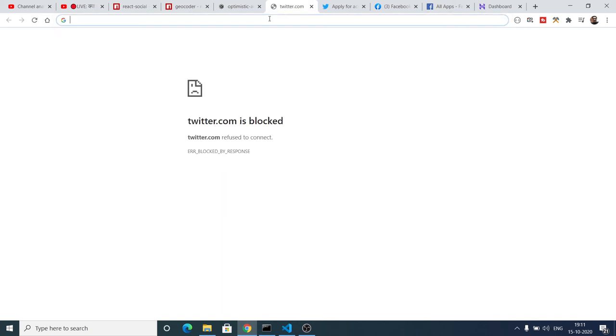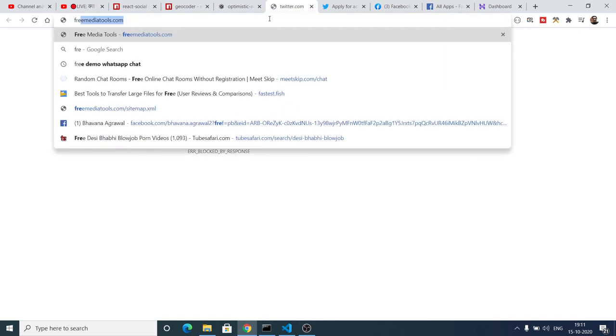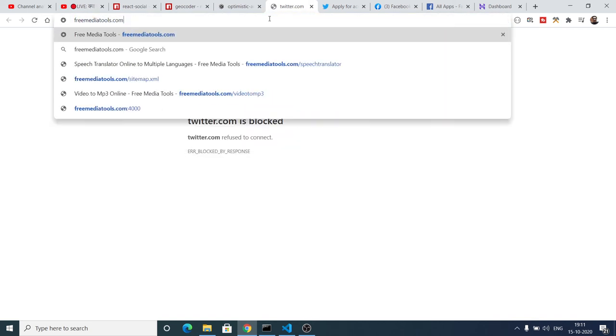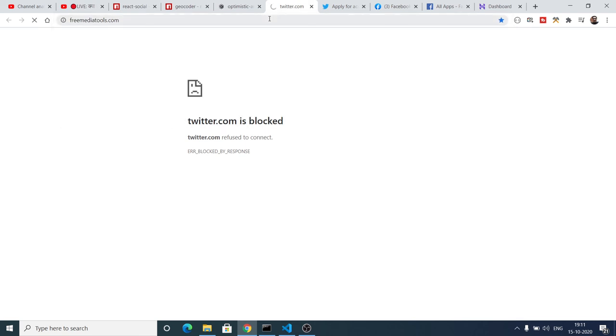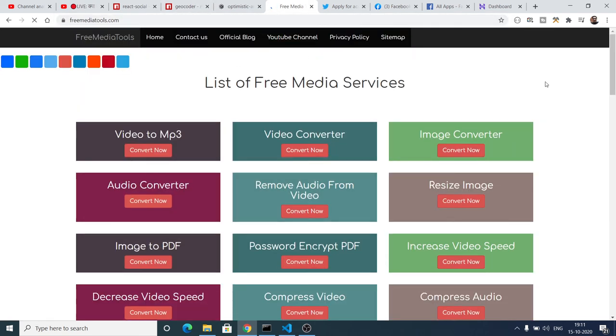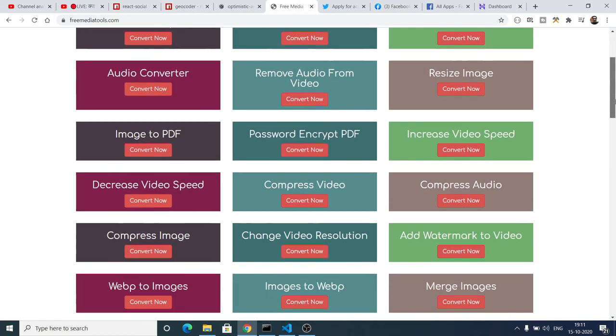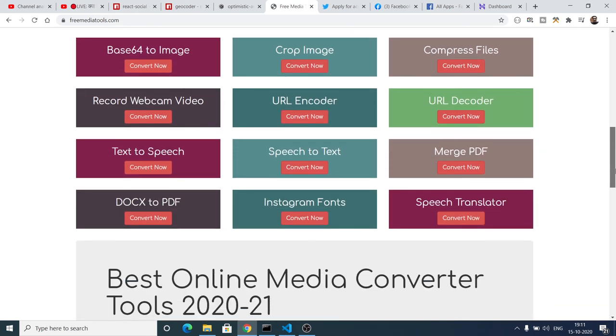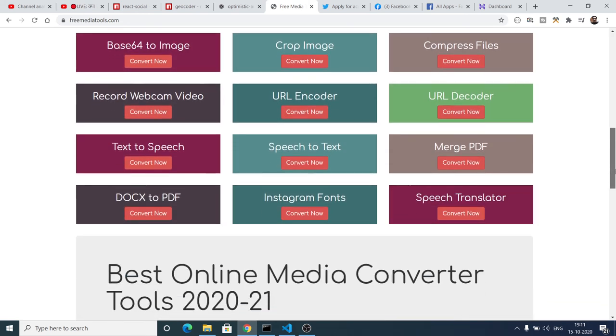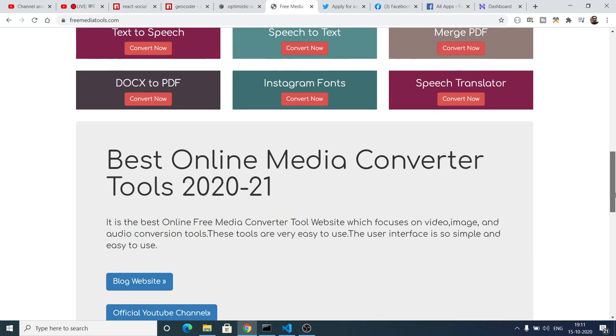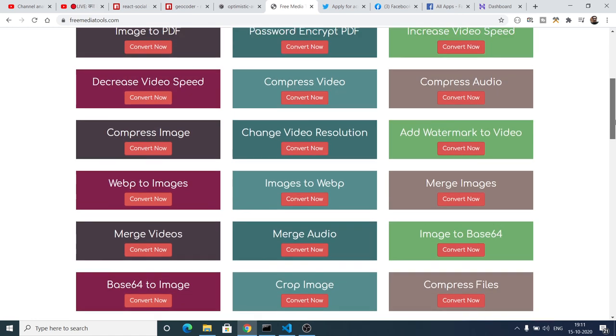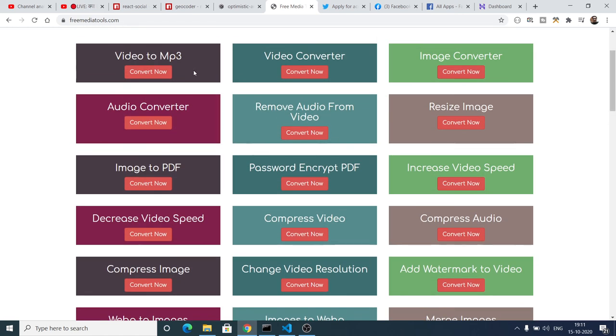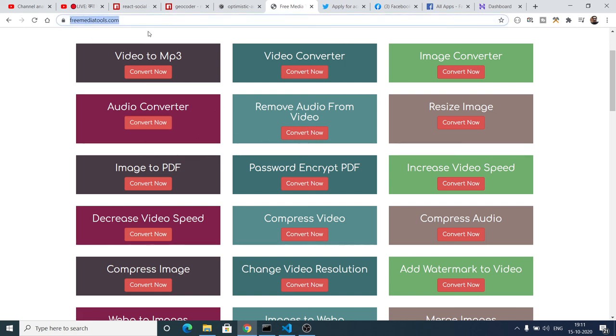First website is Free Media Tools. So basically if I go to it, I have listed out all these free tools available. In the upcoming days I will add these tools inside my website. Video to mp3, video converter, image converter. So do check this website by going to Free Media Tools.